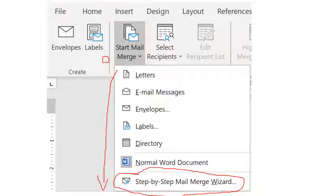So to reach the wizard: go to Mailings tab, click Start Mail Merge button, and at the bottom select Step by Step Mail Merge Wizard. When we click it, a dialog box opens which guides us step by step through the mail merge process. We will learn this in detail in the next class. That's all for today, thank you.